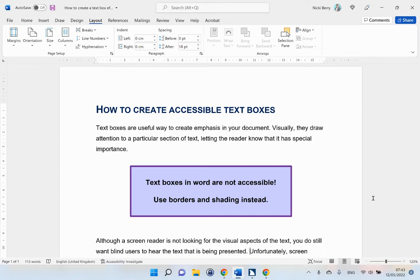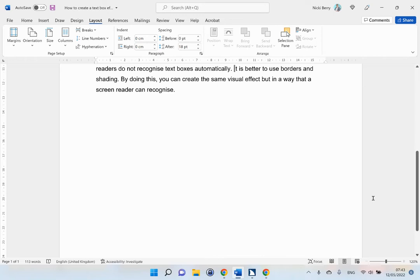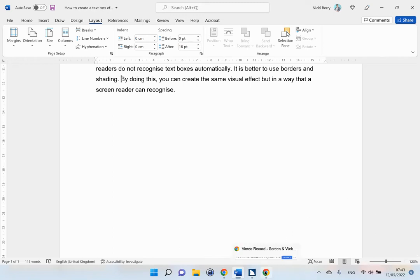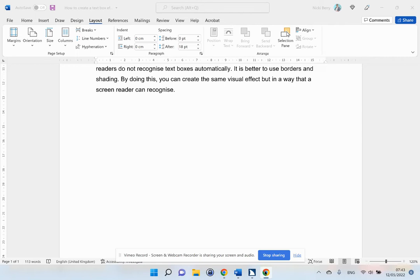you do still want blind users to hear the text that is being presented. Unfortunately, screen readers do not recognize text boxes automatically. It is better to use borders and shading. By doing this, you can create the same visual effect but in a way that a screen reader can recognize.